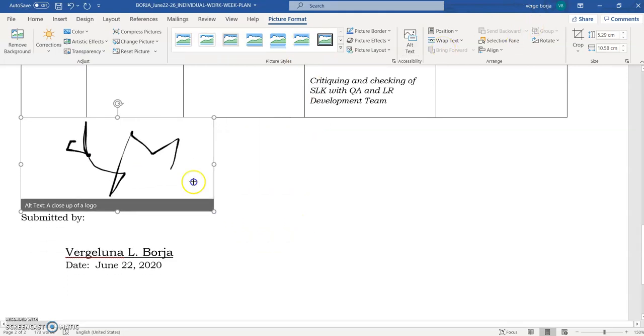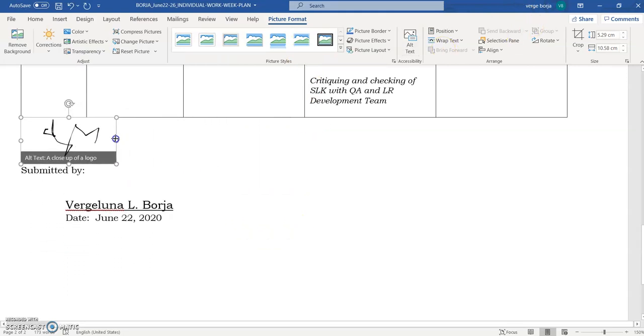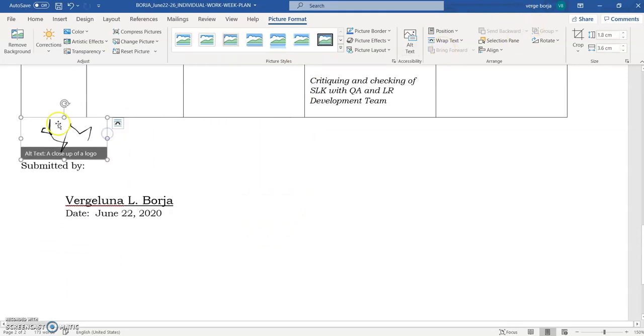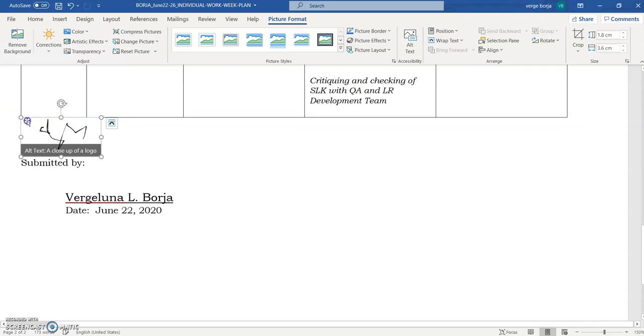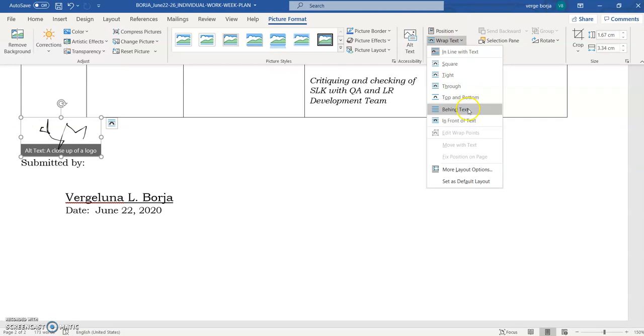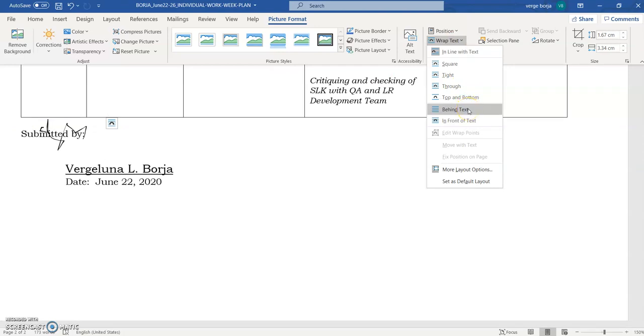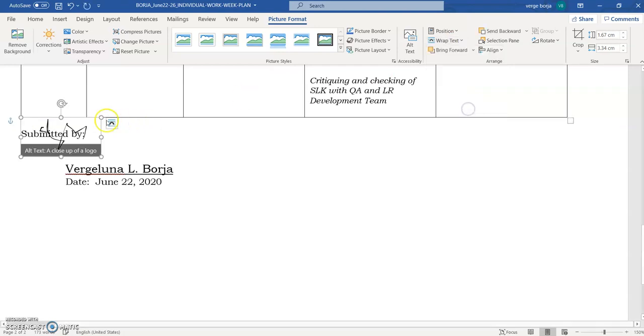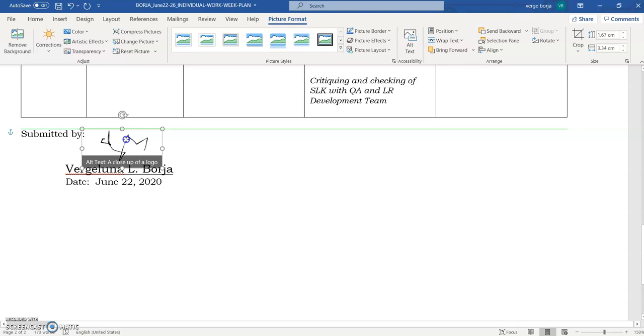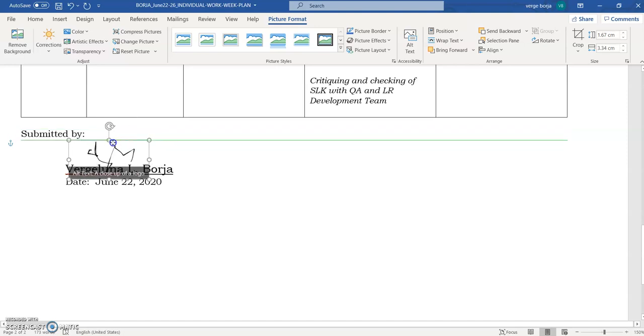And then just simply adjust the size according to your preference and wrap the text. Of course, you have to put it behind the text so that you can just drag it everywhere or anywhere you want.